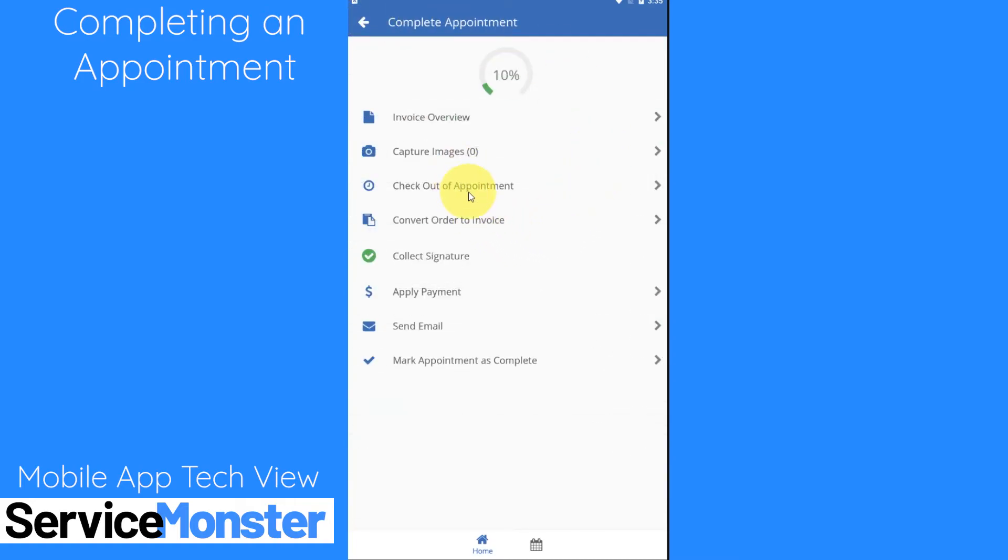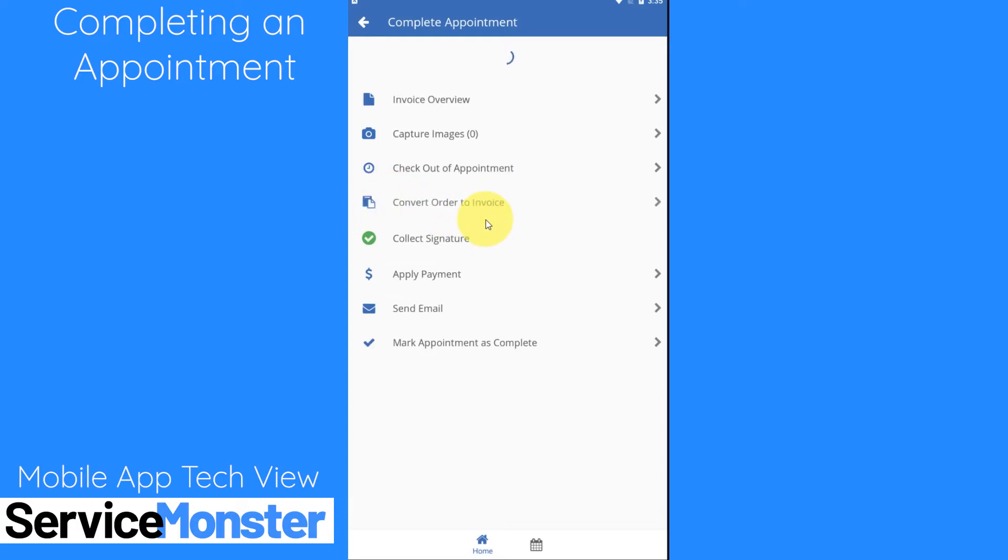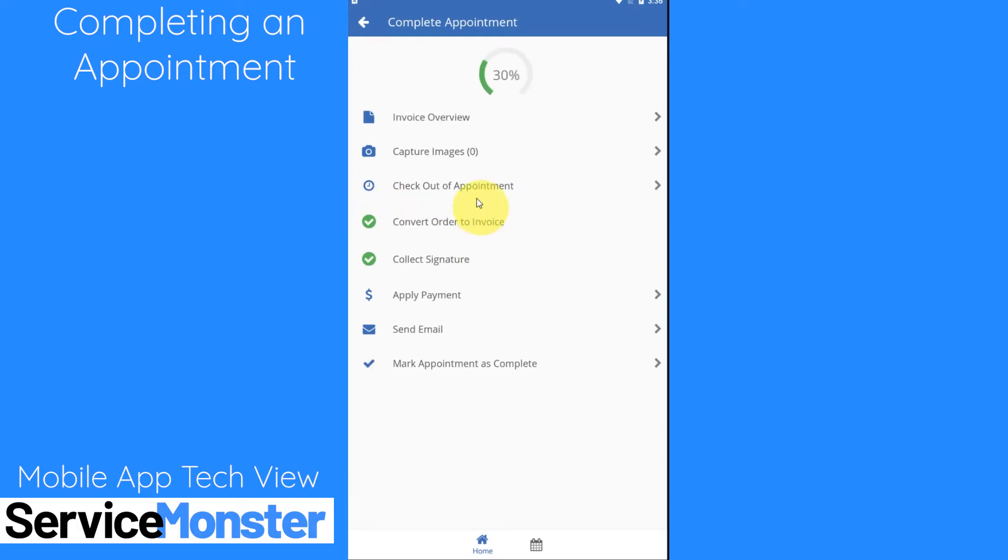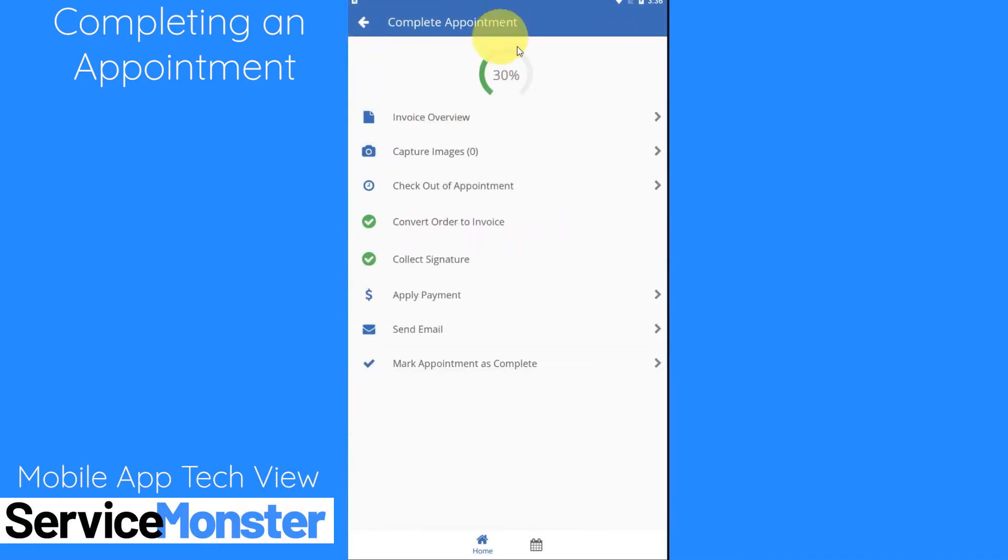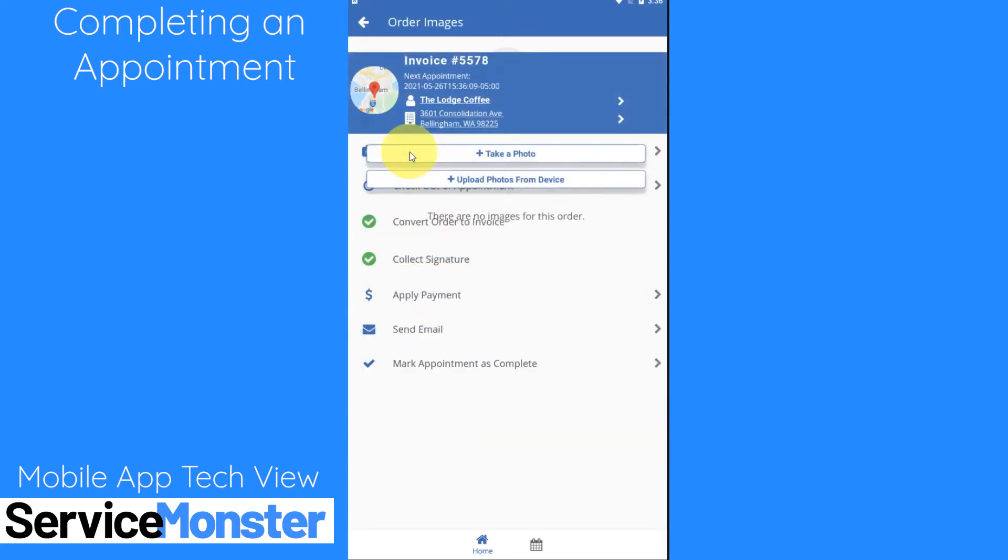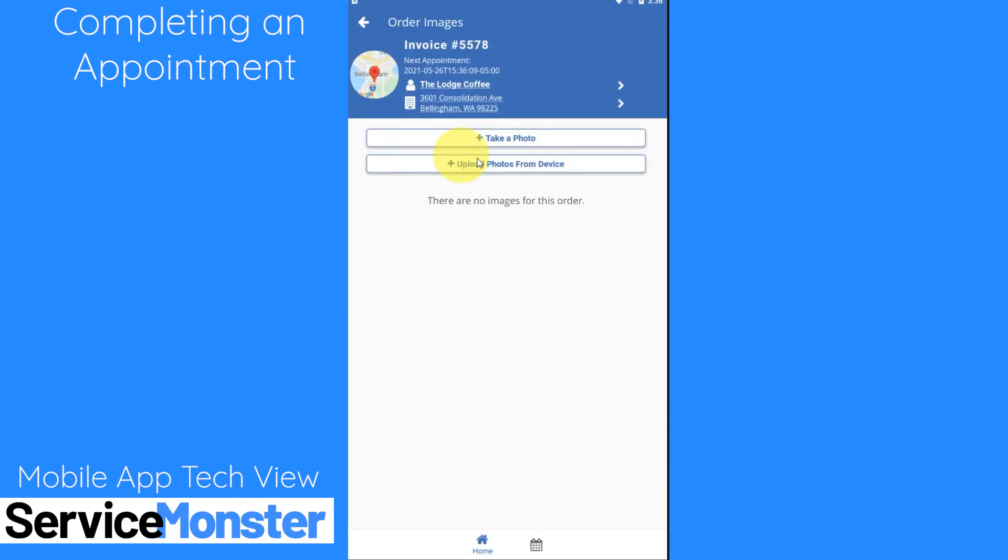Then we will want to convert that order into an invoice. So it is changed from being a work order to being an invoice. We can see that here, it's now pink and says invoice. It'll have you capture any images so if you took any photos you can upload them here or you can take a picture from here. After your appointment make sure that you're uploading or taking any of your after photos so that they are within ServiceMonster and you can easily access them.